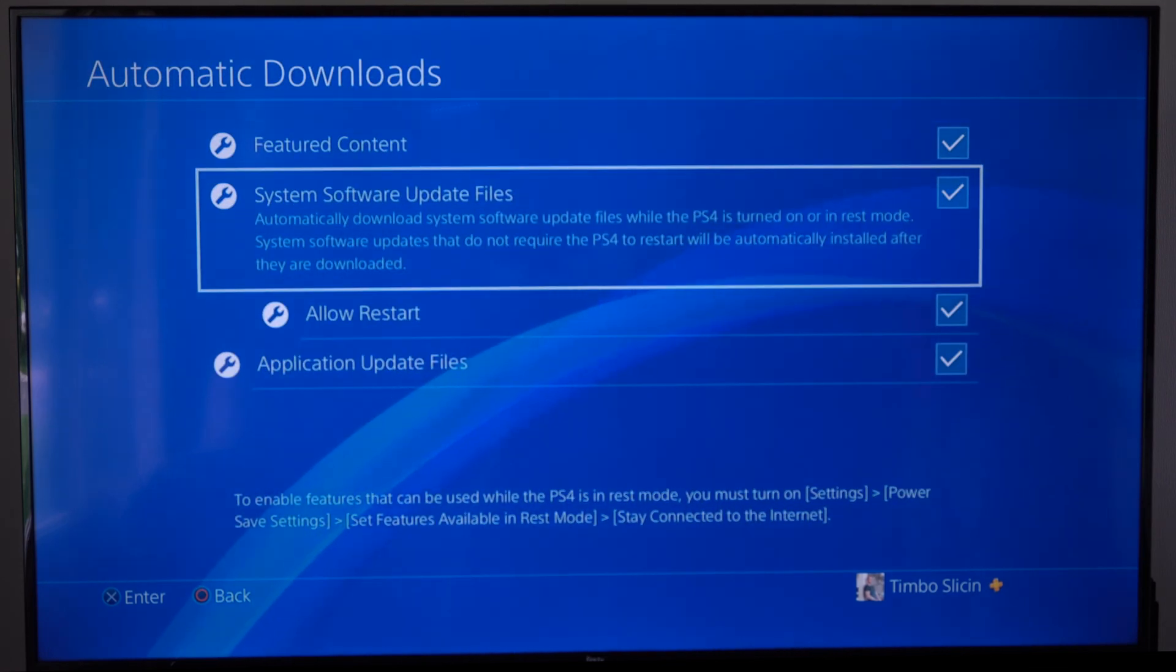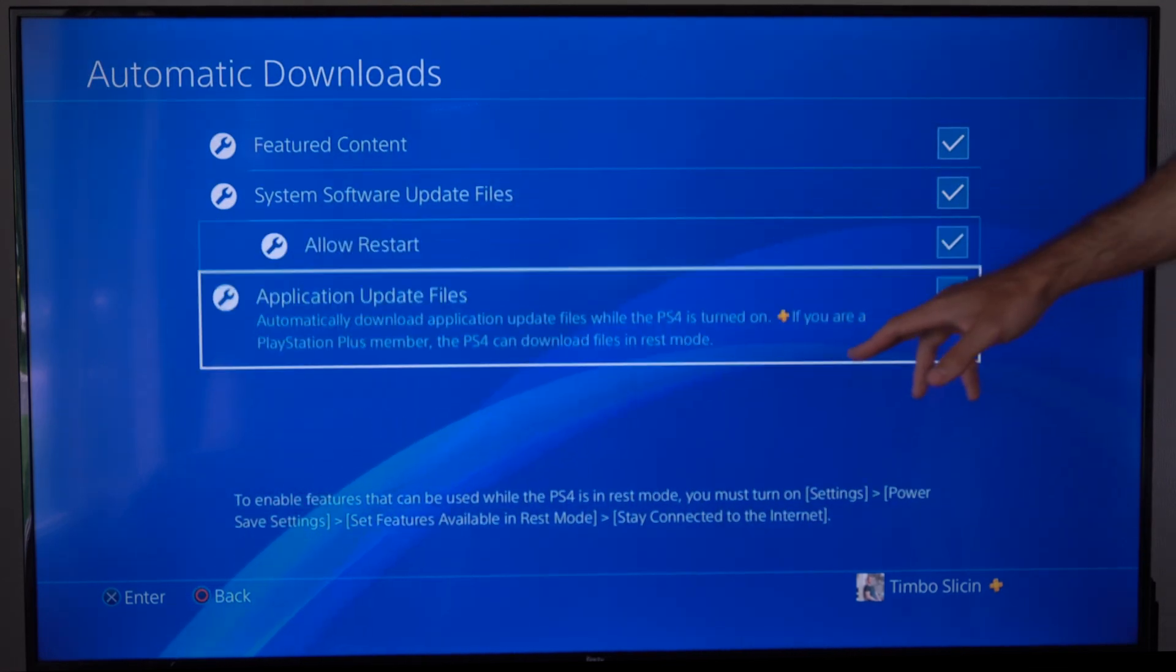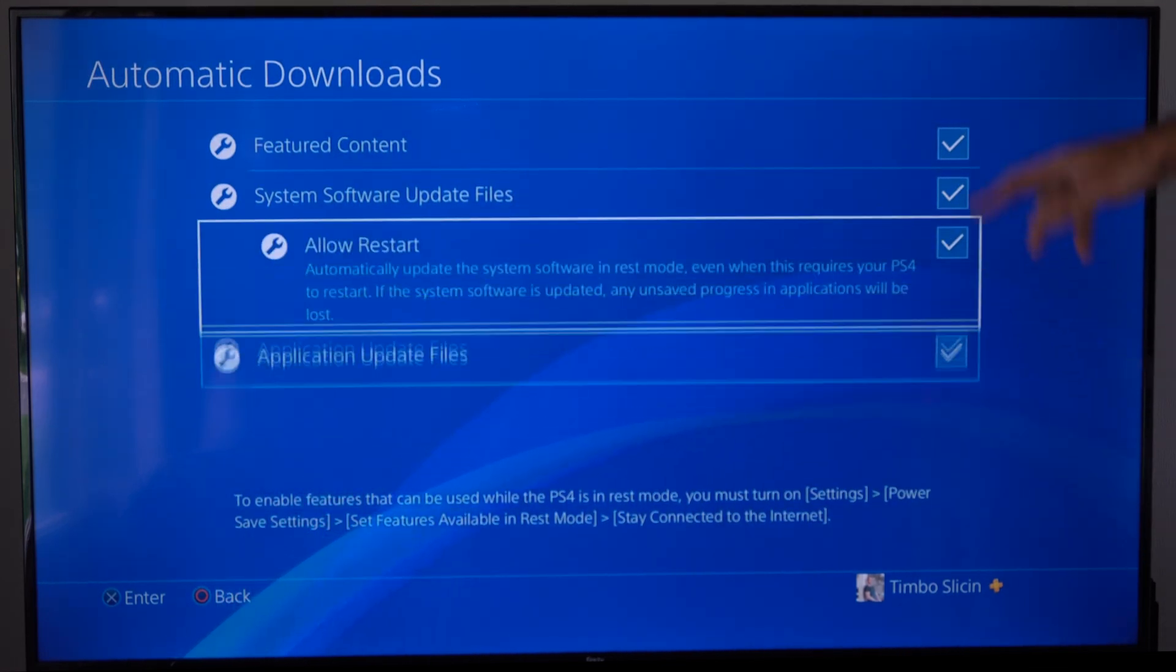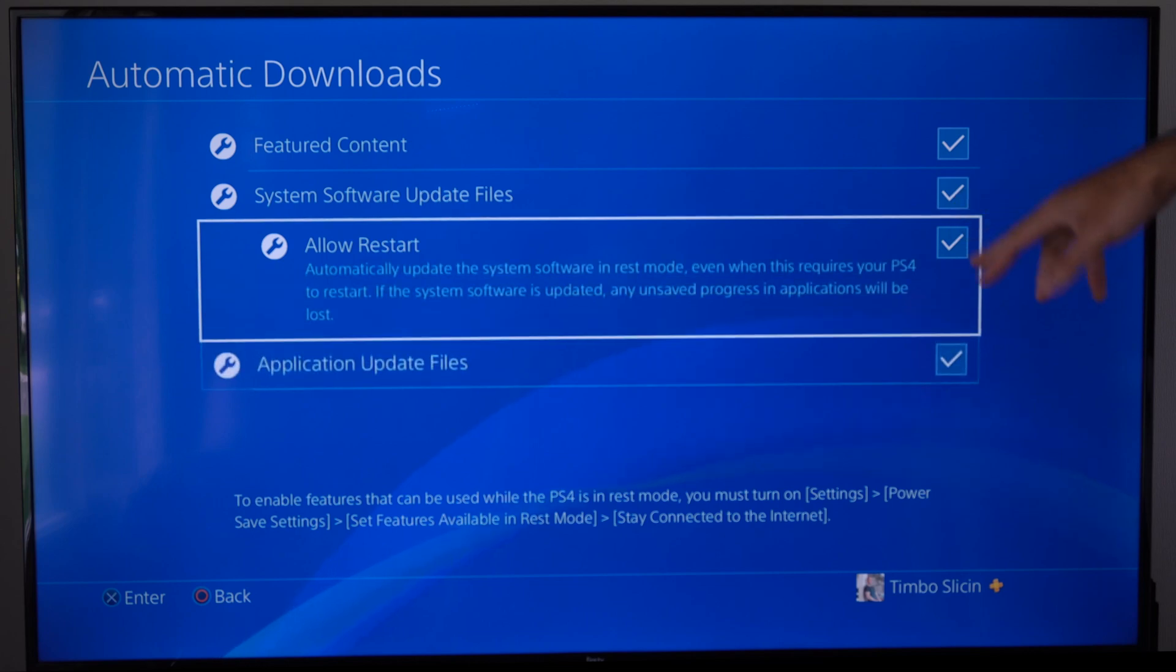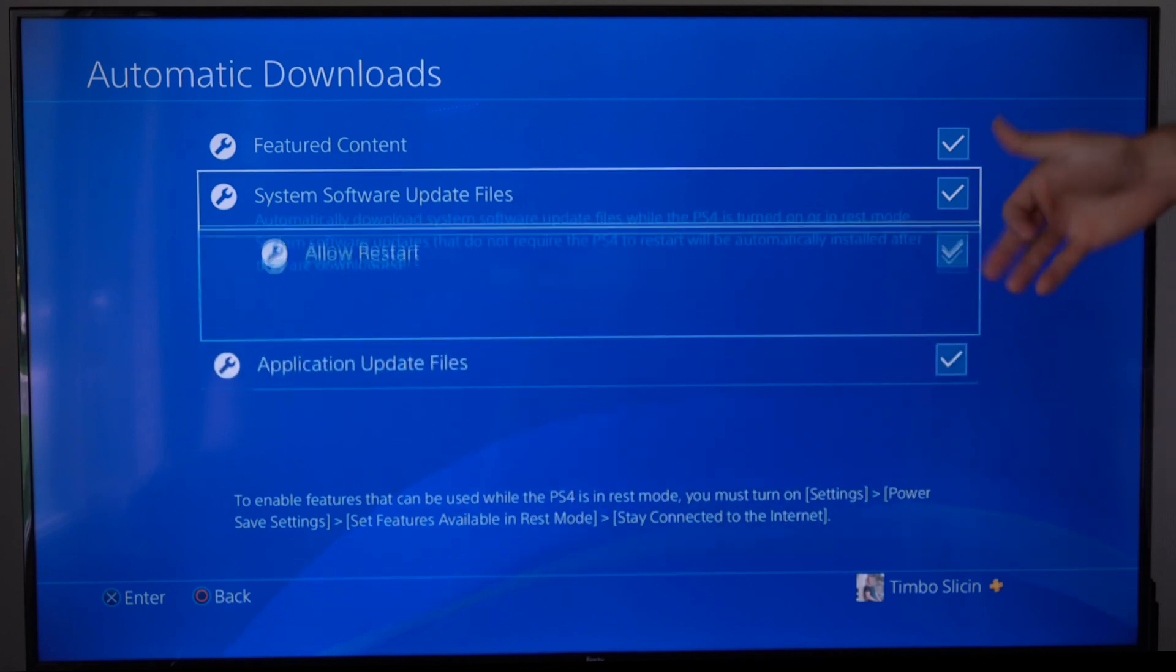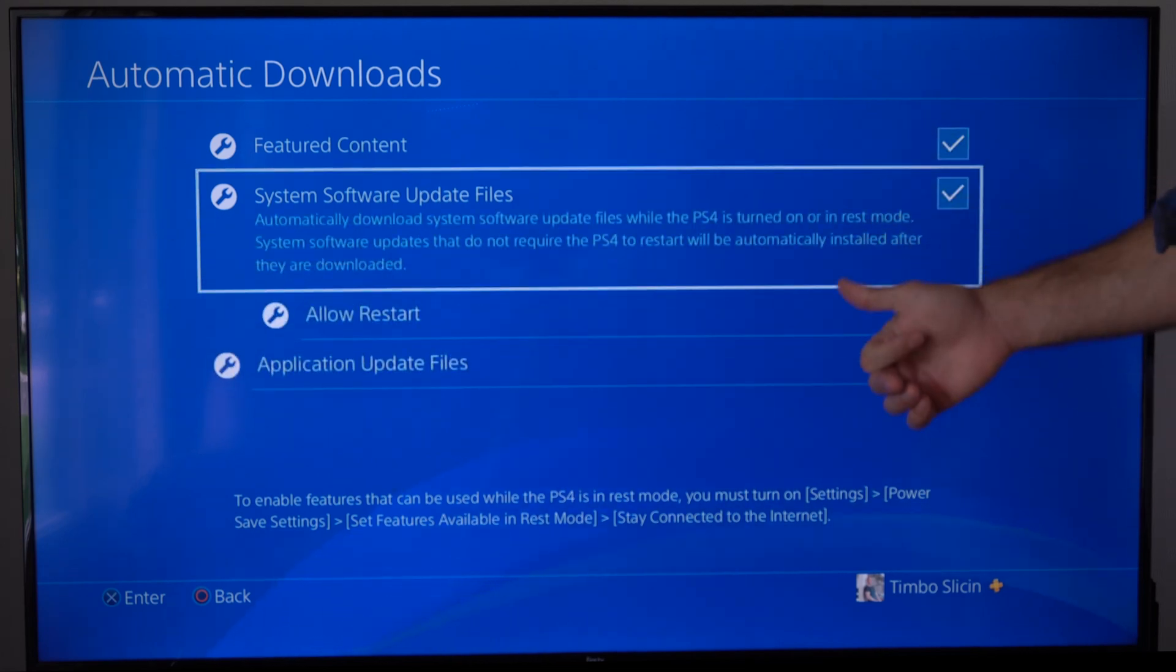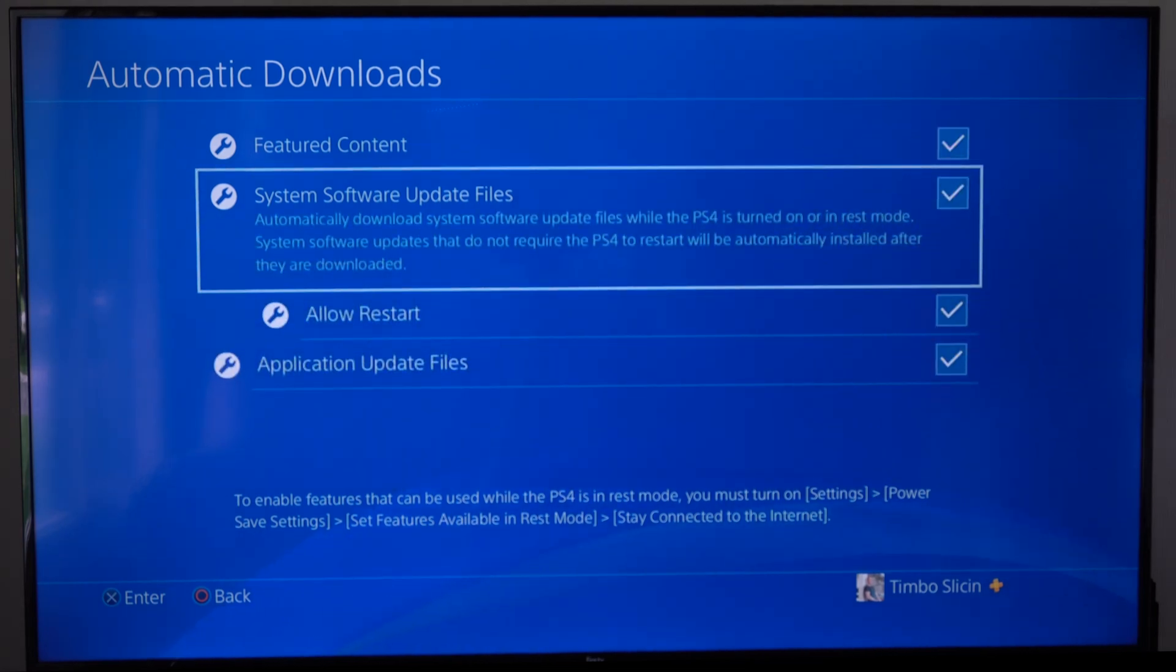And just make sure we allow application updates and everything under here if we really want to do that. So just make sure you're connected to the internet with that option and you should be good to go.